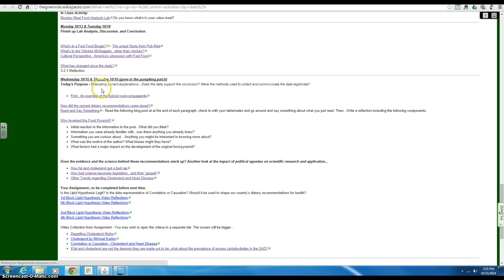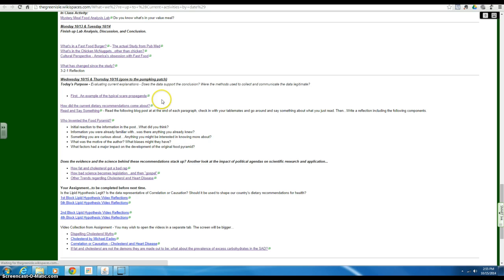First of all, this is a typical type of commercial you might see in regards to our fear of fat. It kind of fuels the fat phobia in our country.